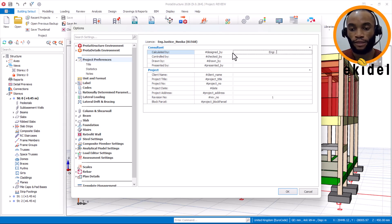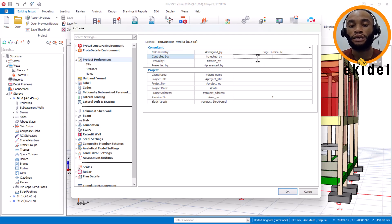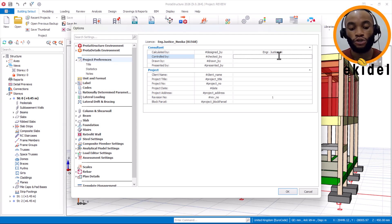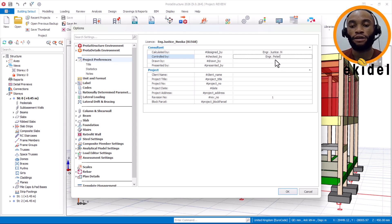I can choose to put the first name and make the last name just one symbol. Then I come to the 'Checked By' field — this is not filled by you, it's filled by your boss. In my case, my boss is Engineer Peter, so I'll put Engineer Peter here.